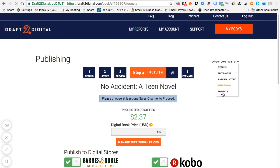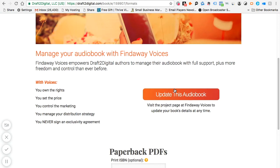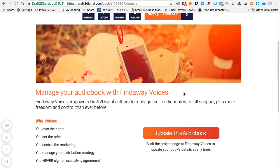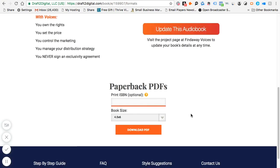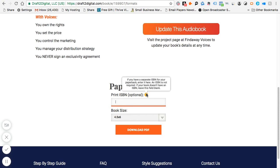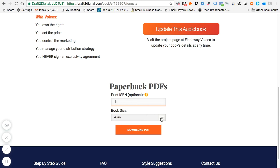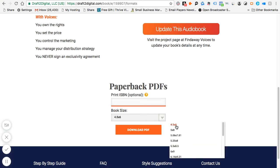If you click on 'Formats,' you can update the audiobook option and they'll connect you to an audiobook producer called Find Away Voices. If you want a print book version, you can enter your print ISBN here — it's optional. If your book doesn't have an ISBN, just leave it blank and they'll add one for you. Then you can choose from various trim sizes, such as 4.5 by 5.